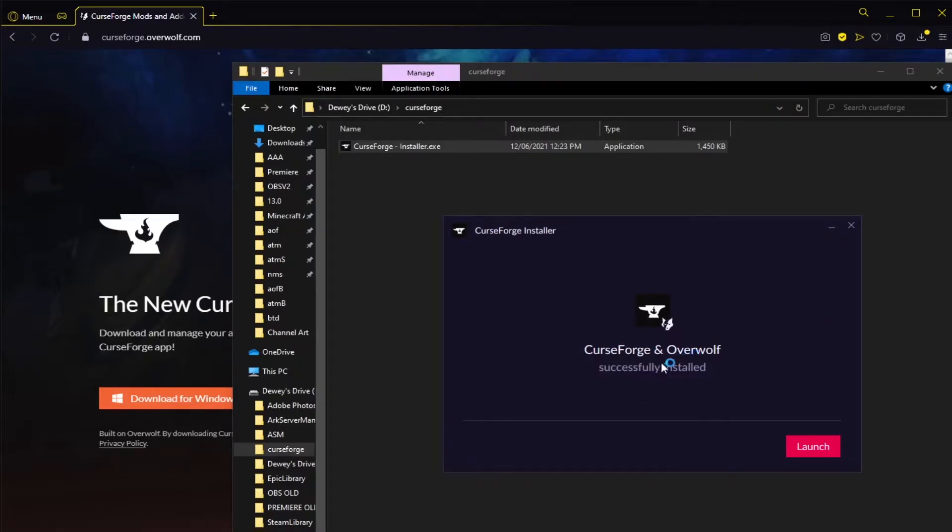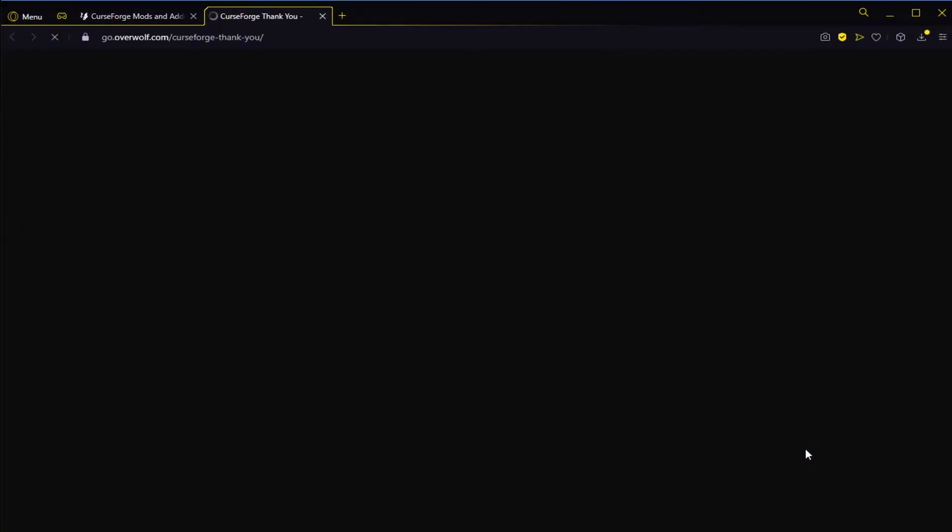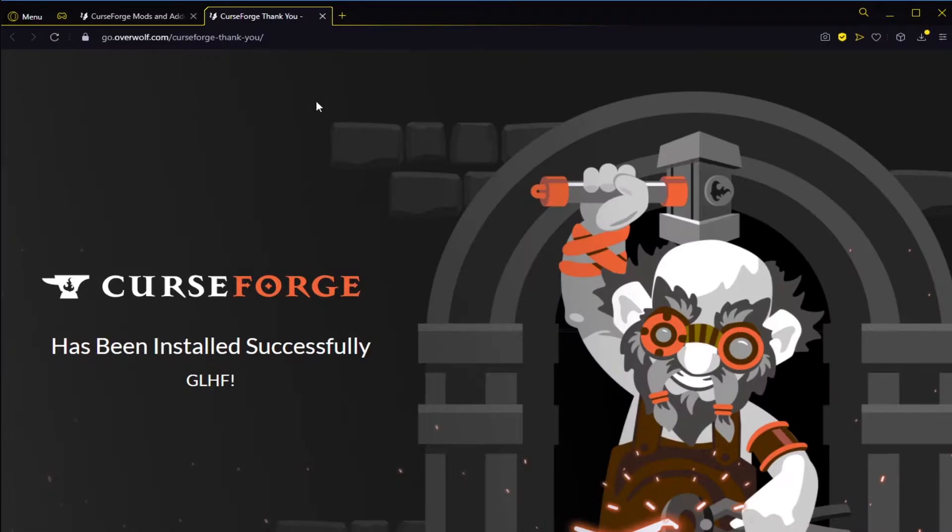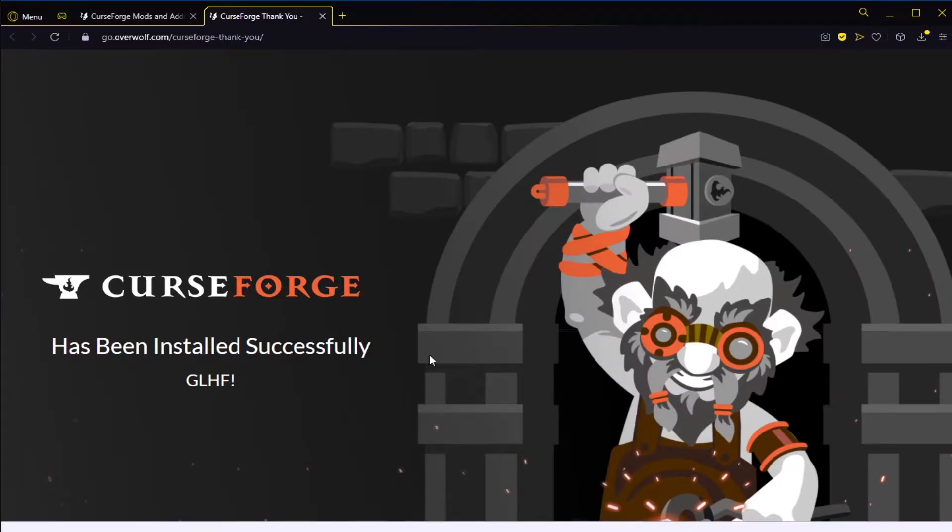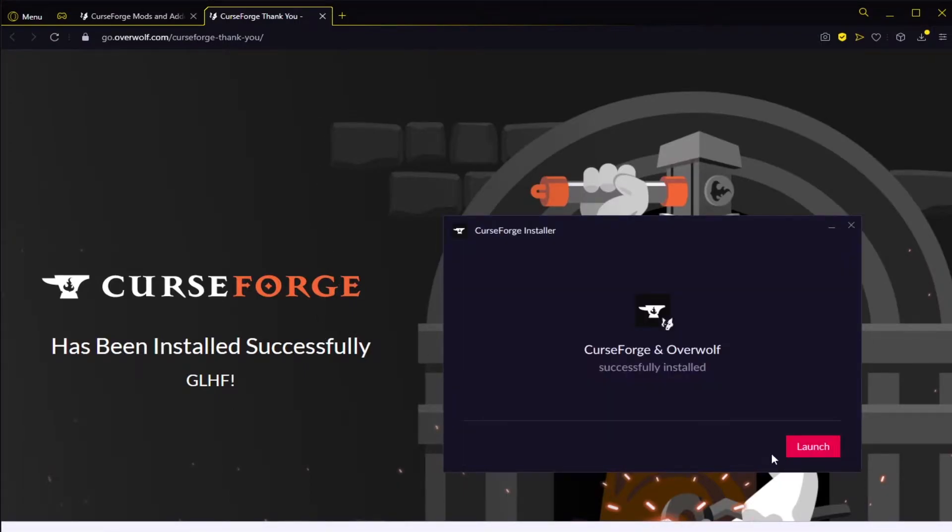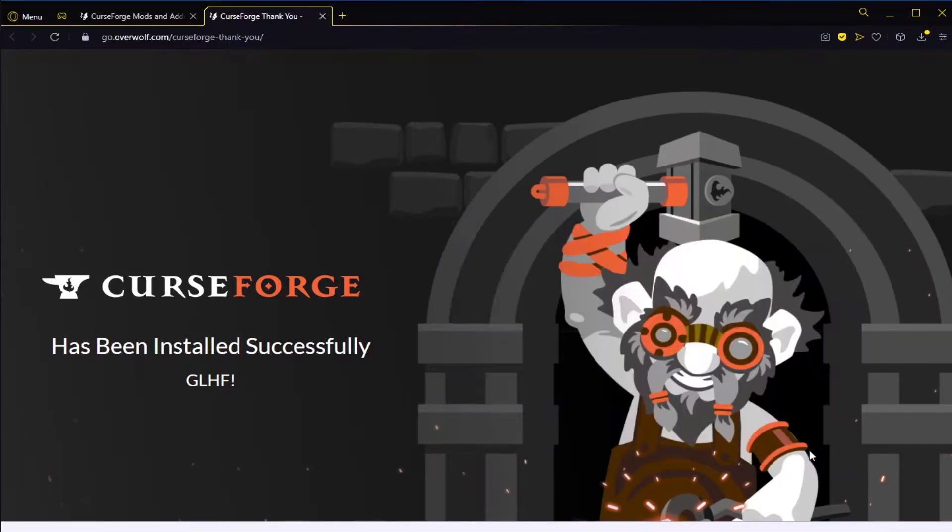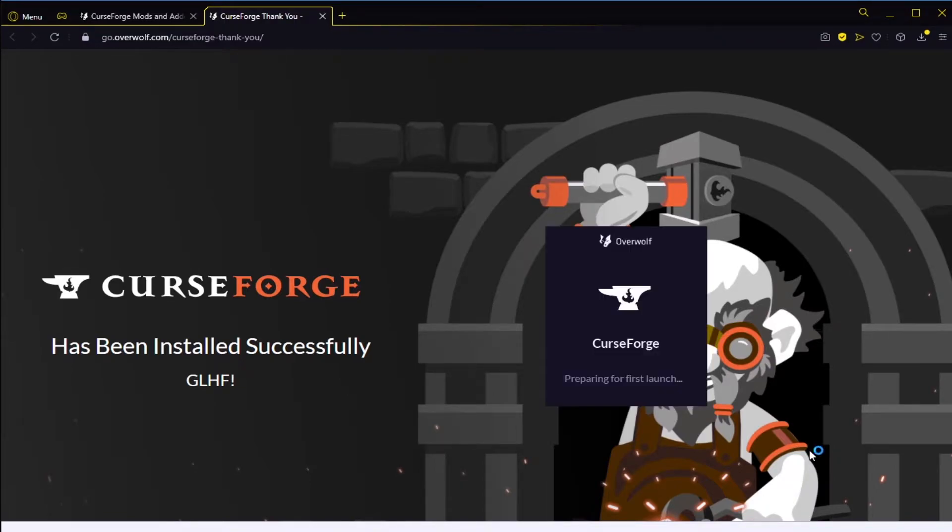So here we go, CurseForge and Overwolf successfully installed. We'll go ahead and click... apparently it's going to send us a pop-up to say thank you for installing. That's fine with me. We're going to click launch and this should launch CurseForge. We should also have a CurseForge icon on our desktop because we had that option ticked when we installed it. So now this will start loading.